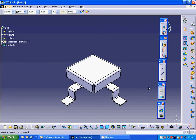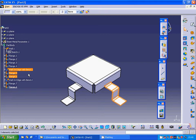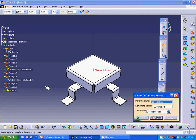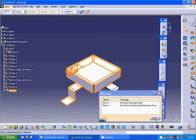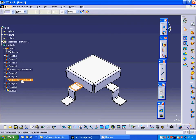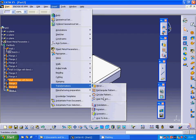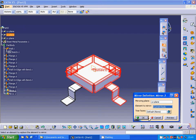Now under the tree I am going to select those three and go to transformation mirror. It is the ZX plane. Then I am going to select that part under insert transformation mirror and select the YZ plane.